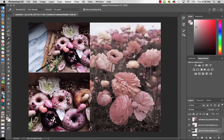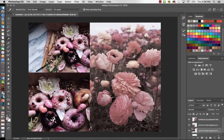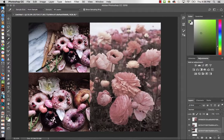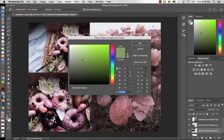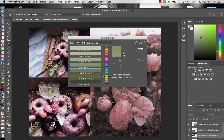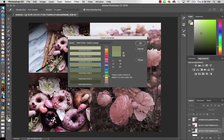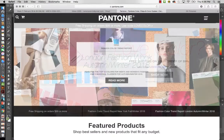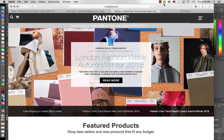Now I'll go back to my swatches, click the first one — the green — go to Color, then Color Libraries. You can see this is a Pantone Solid Coated color and the number is 5773 C. I'll note that number: 5773 C.